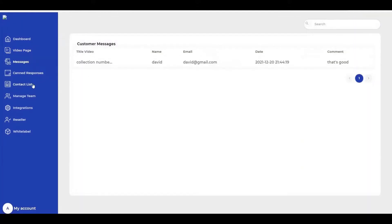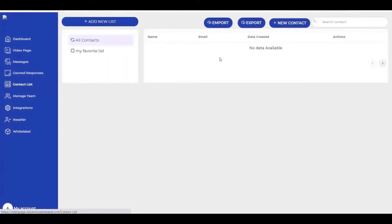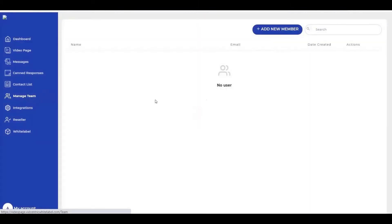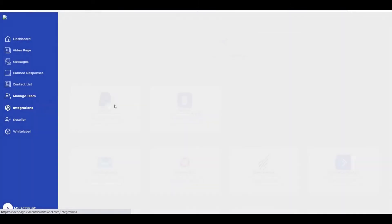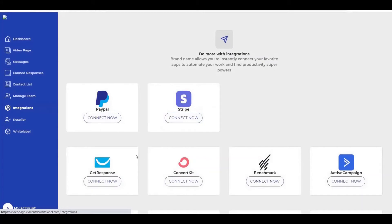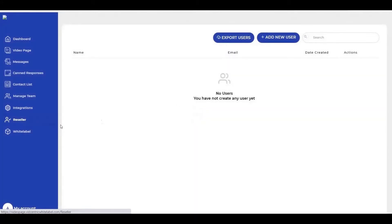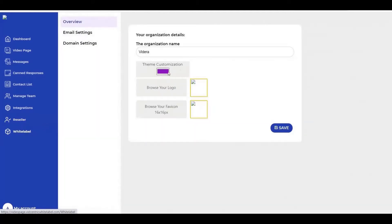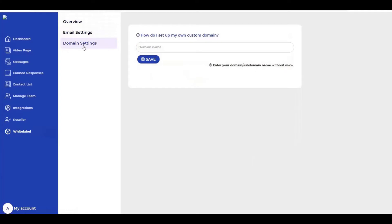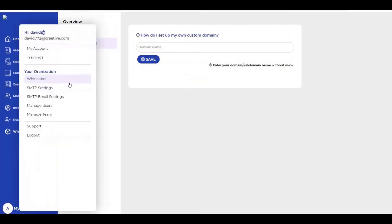You have the same options in the other products. You can import or export your contacts, add users to your team, use integration, set the method of payment, and use email services. Here you can also sell this product again, and here you have the white label to change the color, your logo, and the name of your organization or company. You can also change the domain.